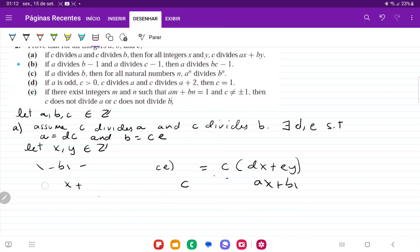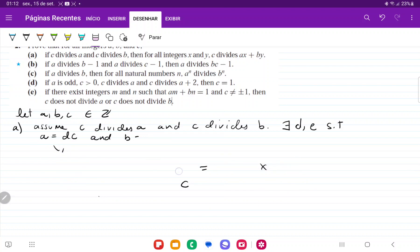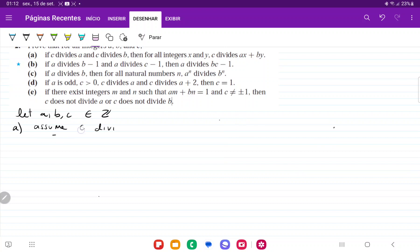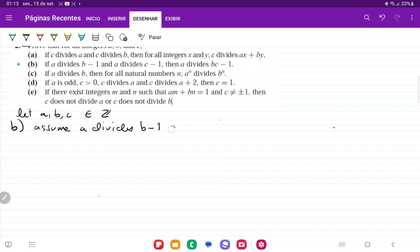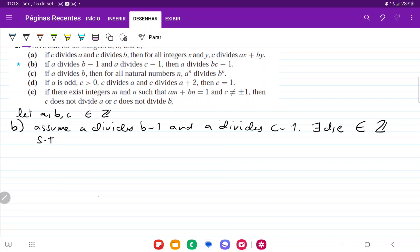Let's go to item b. If a divides b minus 1 and a divides c minus 1, then a divides bc minus 1. Once more, we're going to assume the hypothesis: assume a divides b minus 1 and a divides c minus 1. Then there exist integers d, e such that b minus 1 equals ad and c minus 1 equals ae.